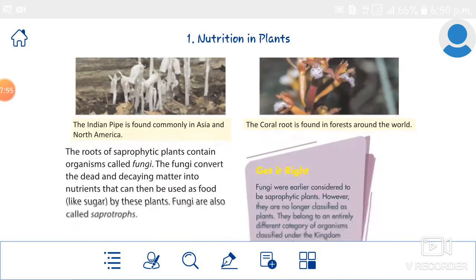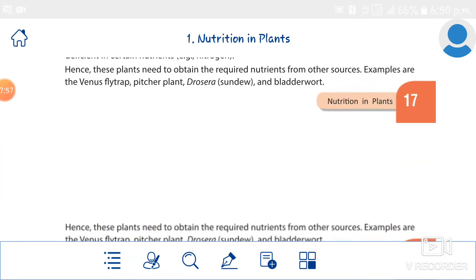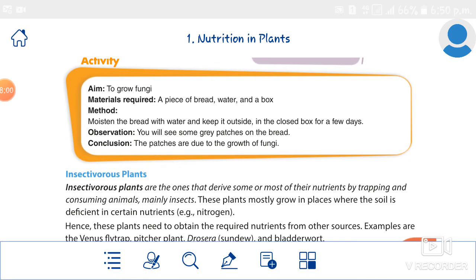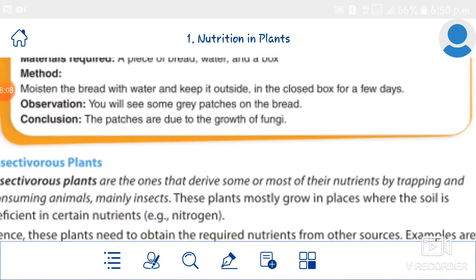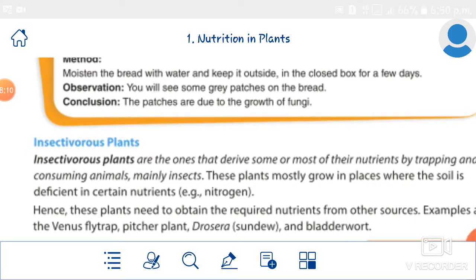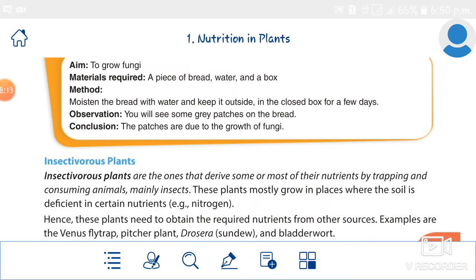The third type is insectivorous plants. From the name you can find that these plants eat insects. Insectivorous plants are ones that derive some or most of their nutrients by trapping and consuming animals, mainly insects.